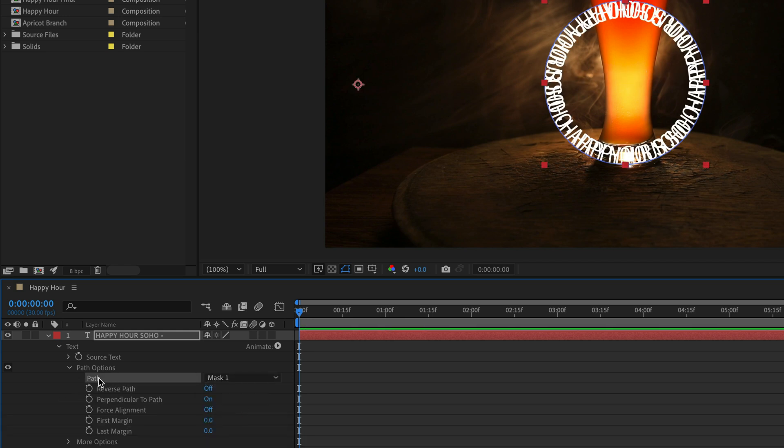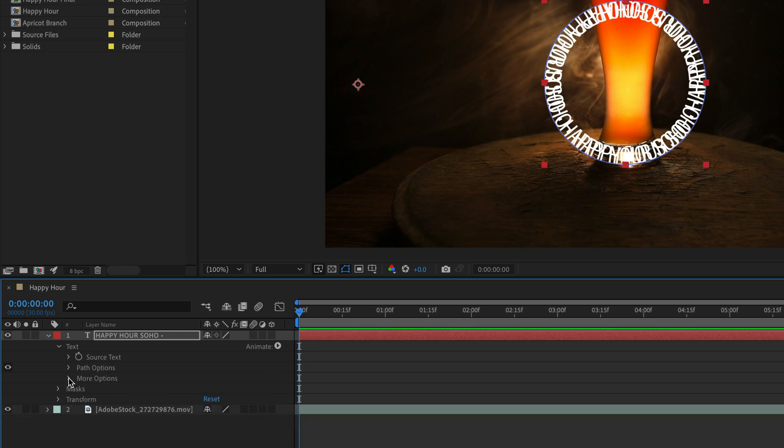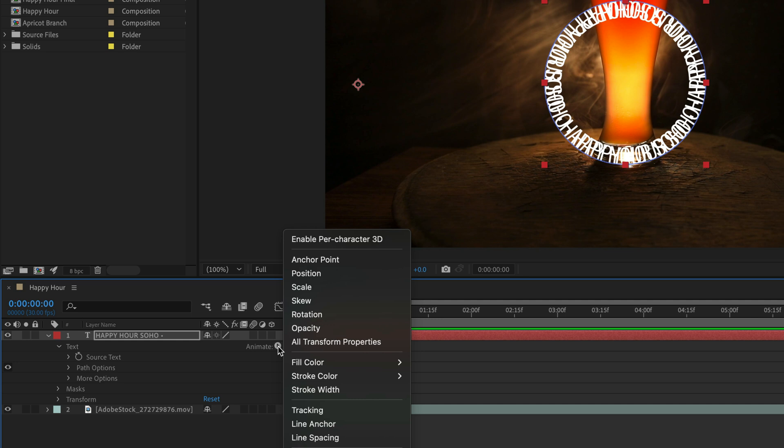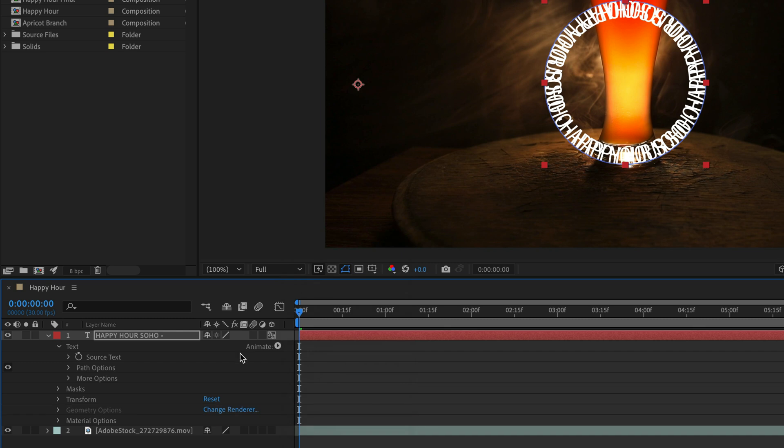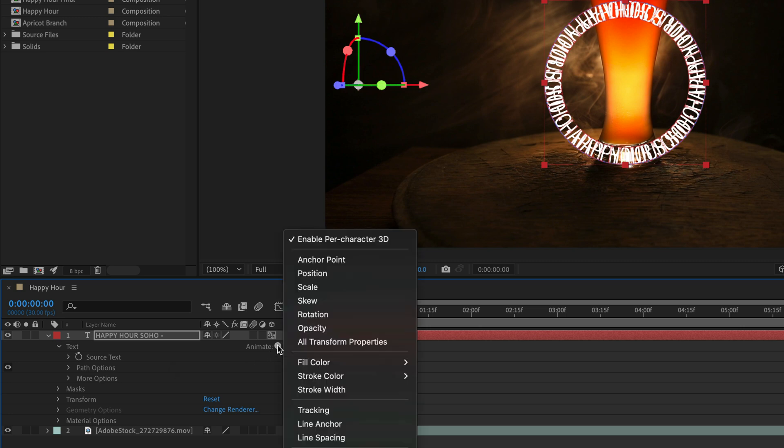I'll close the path options and add a few animators. First I'll click near the word Animate on this little arrow and enable Per-Character 3D, which is super important for everything else in this recipe to work. Now I'll return to the same menu and from the Animate option I'm going to start with a rotation animator.